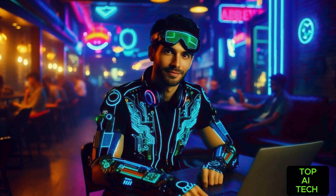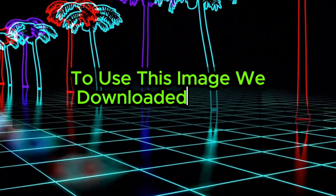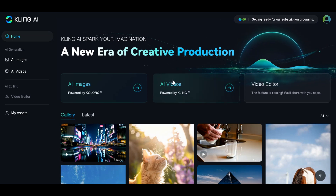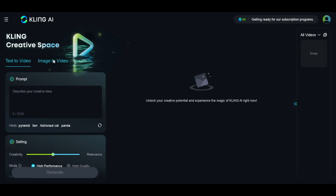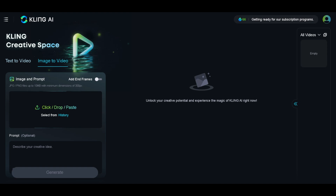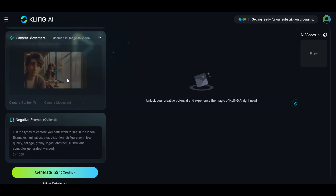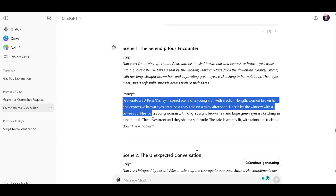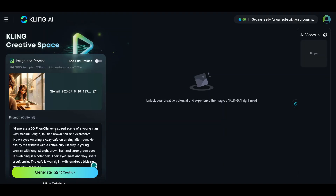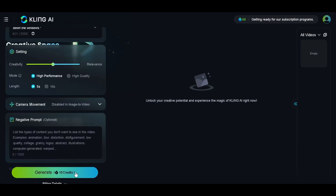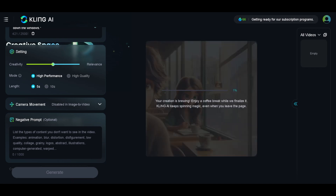Now we are moving on to the next step — the animation section. To use the images we downloaded for animation, we are going to use Kling AI. Head over to the upper section and sign in with your email account. Kling AI gives you 66 credits daily for free to animate your images. Click on AI Video, and since we generated our images with Microsoft Designer, choose Image to Video. Select the image by dragging and dropping it into the upload section — it uploads successfully. Go back to ChatGPT, copy the prompt used to generate the image, and paste it in Kling AI. Maintain the creativity and relevance; the mode is high performance and the length is 5 seconds. Click on Generate to animate the image — it takes less than 10 minutes.